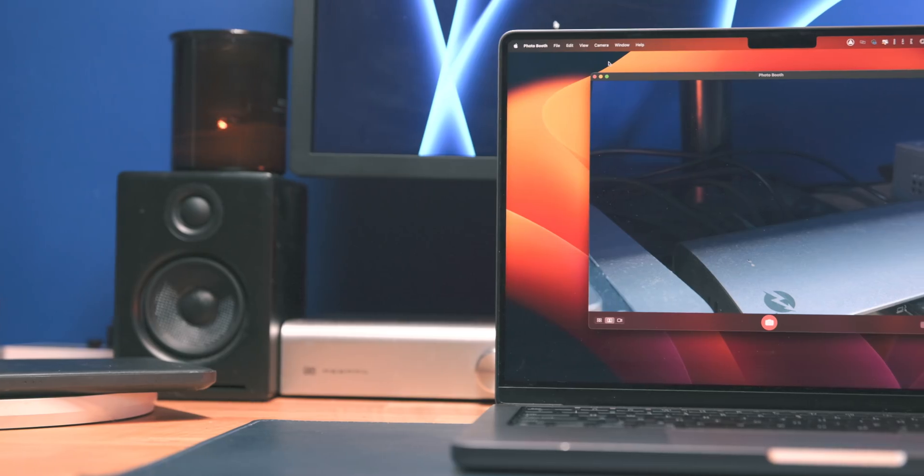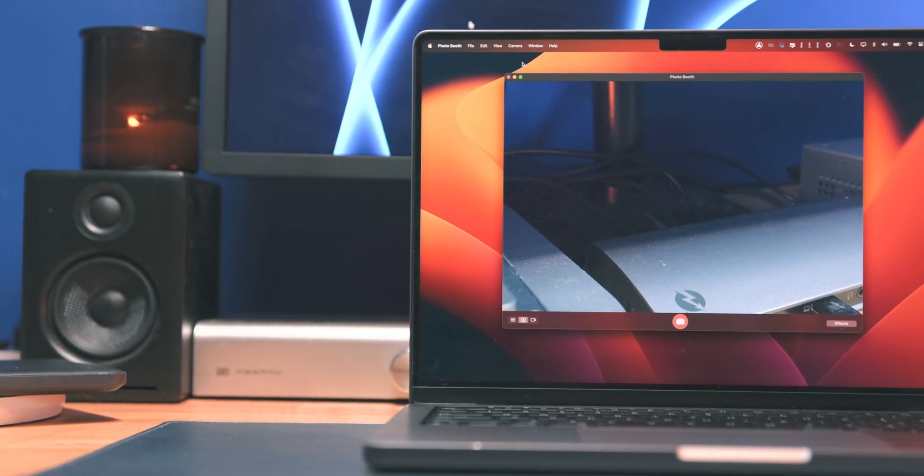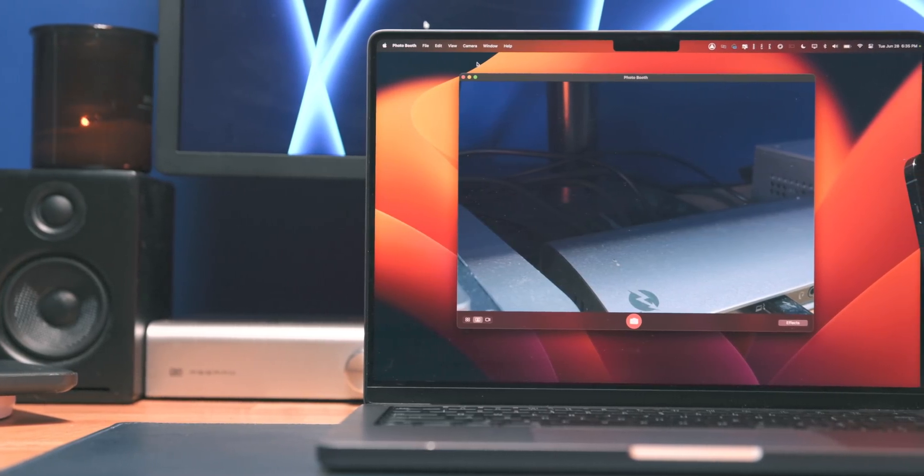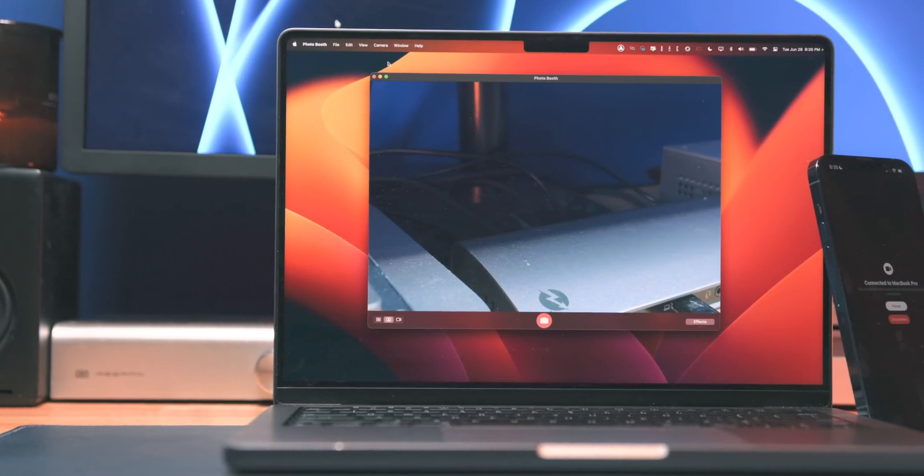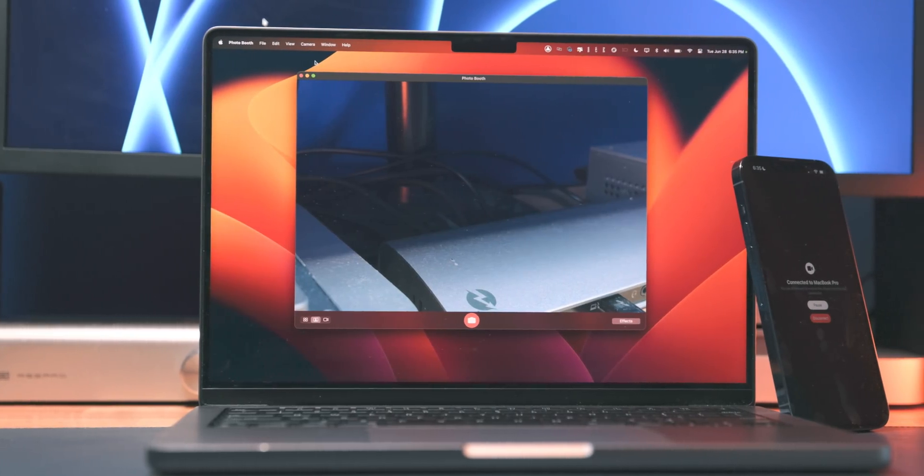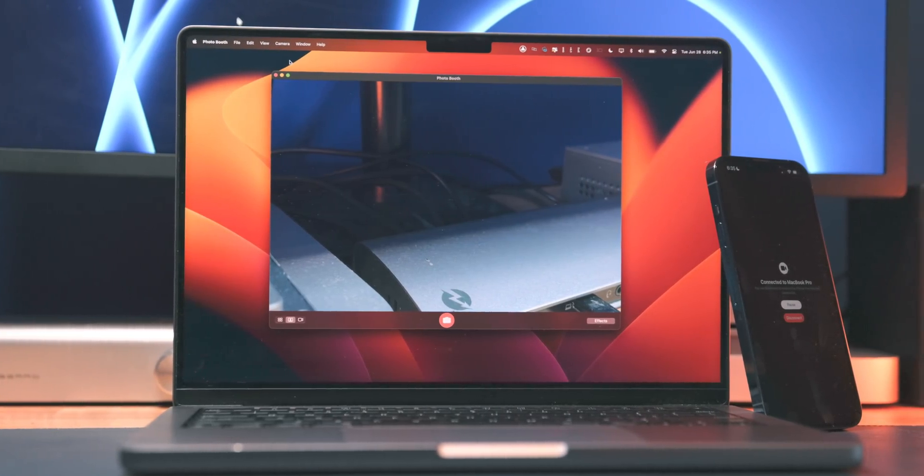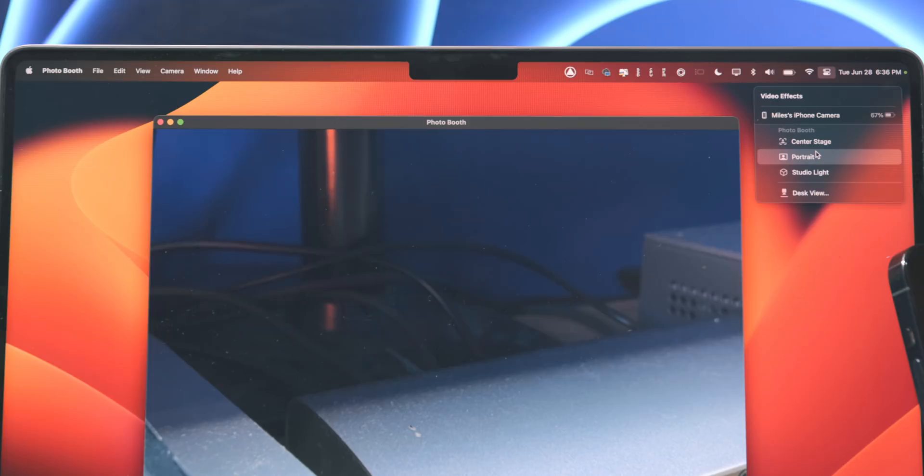So they just said screw it and are now allowing you to use your iPhone as a webcam on your Mac in a new feature called Continuity Camera in the macOS Ventura Beta. Today we're going to take a look at this feature and everything you can do with it, but first, a word from our sponsor.